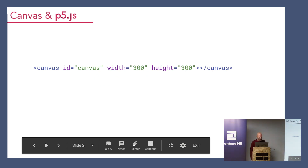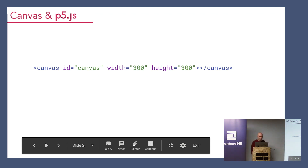If you've not come across Canvas before, it's part of HTML. The Canvas element is part of HTML, and it allows you to draw and manipulate pixels to the Canvas element.